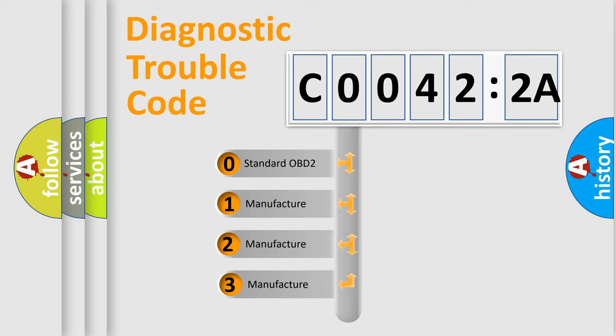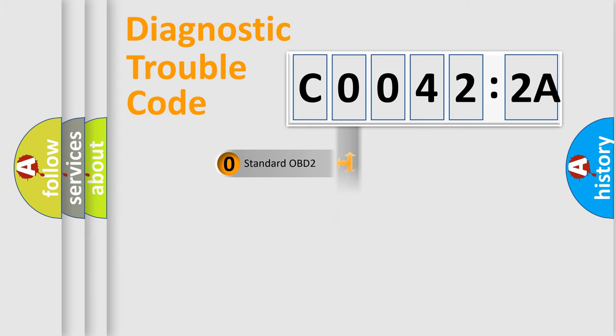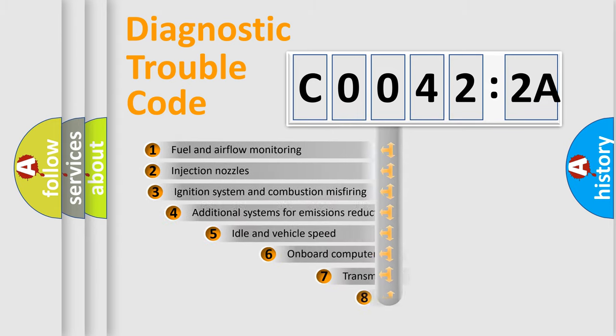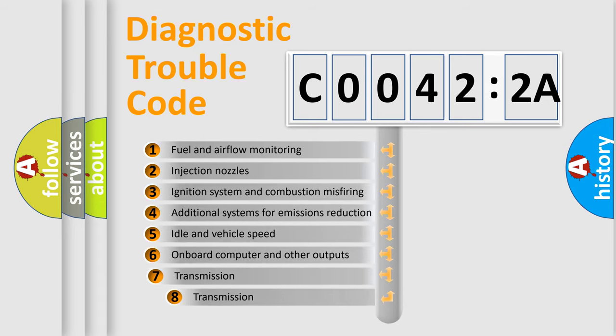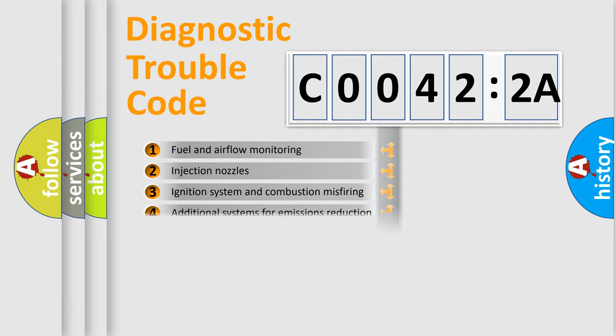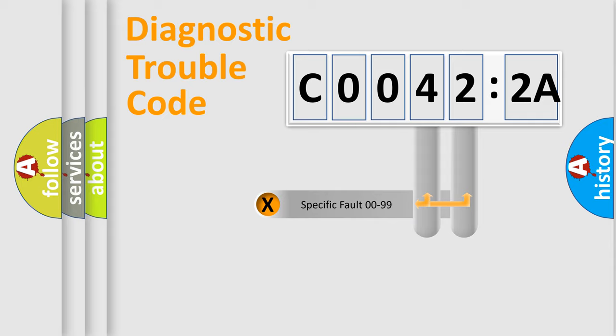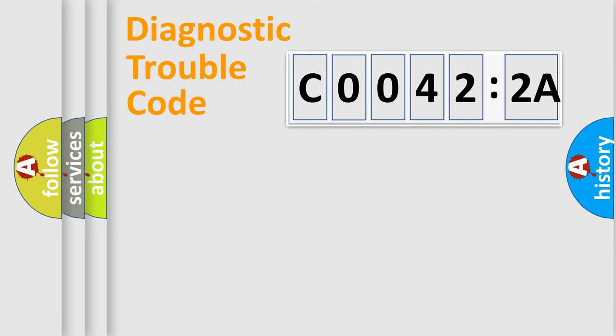If the second character is expressed as zero, it is a standardized error. In the case of numbers 1, 2, or 3, it is a manufacturer-specific error. The third character specifies a subset of errors. The distribution shown is valid only for the standardized DTC code. Only the last two characters define the specific fault of the group.